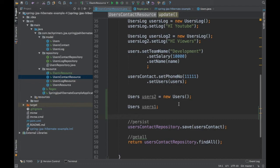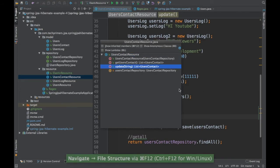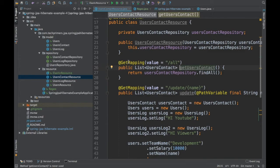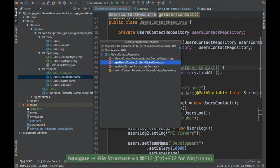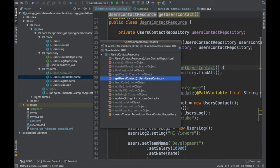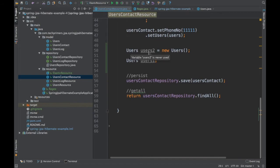The next shortcut is Ctrl F12 (Windows) or Command F12 (Mac), which shows all methods in the current class. You can filter by method name and navigate directly. Pressing F12 again expands the view to include inherited superclass methods as well.